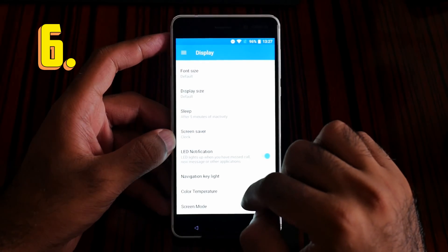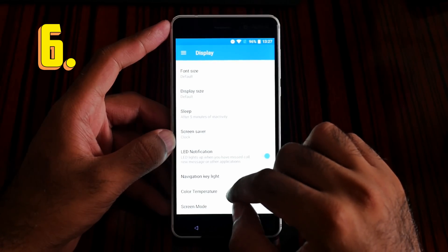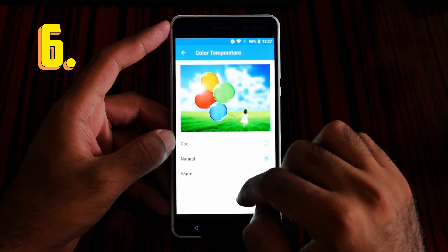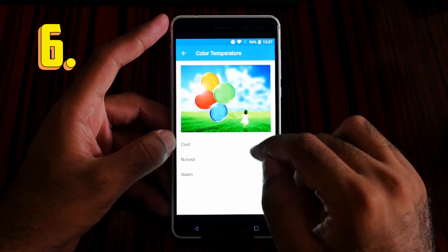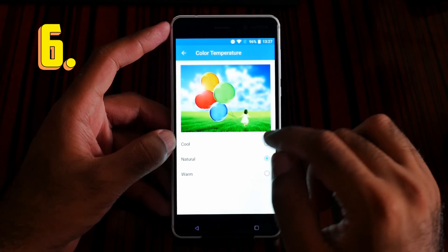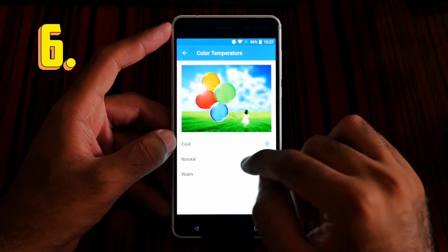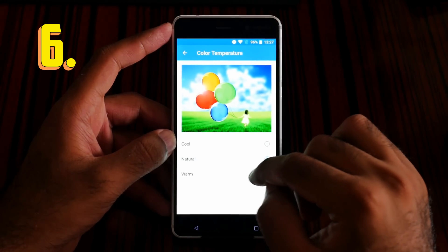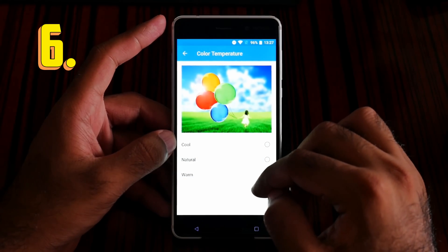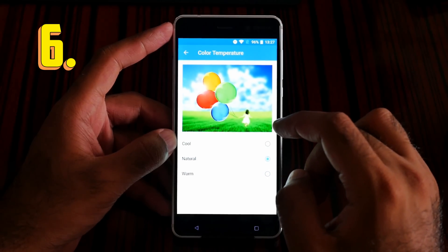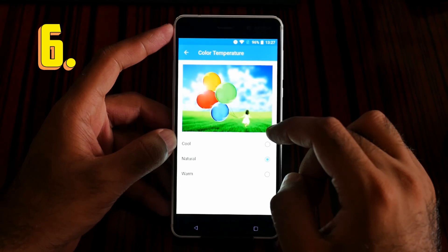For number 6, color temperature — if you are using the blue light filter, you cannot adjust the color temperature. The options are cool, natural, and warm. Cool looks very bluish, and warm looks very yellow or orange. Personally, I love to set it to natural.